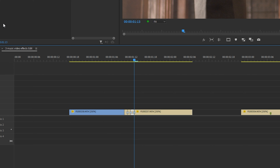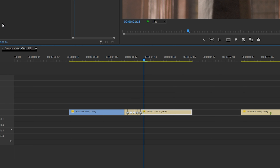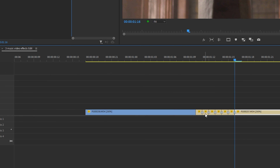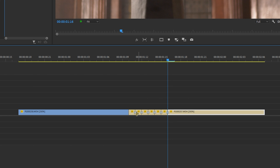One, two, three, four, five, six. Just going to zoom in a bit. Now I'm going to delete every other clip like so.